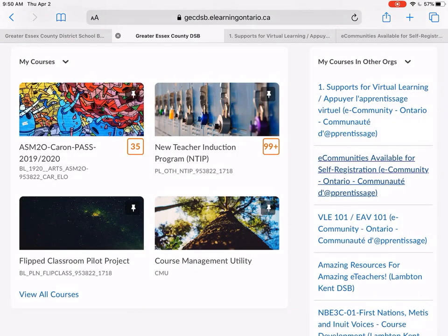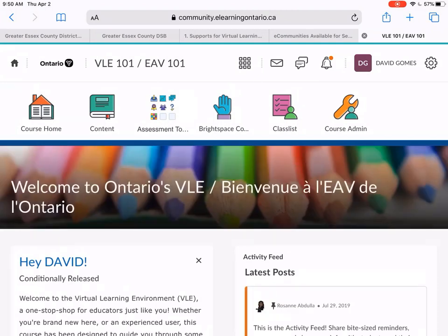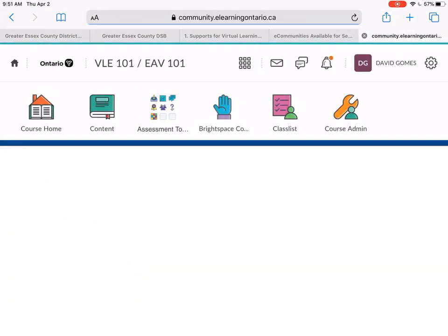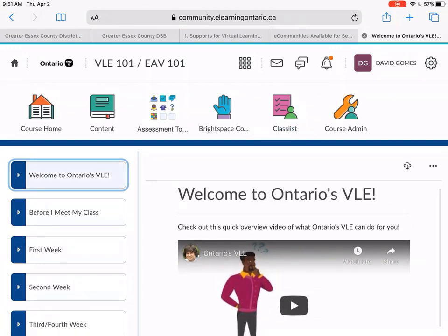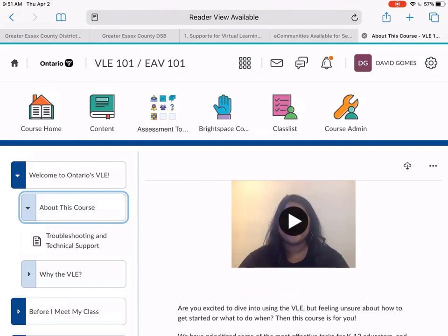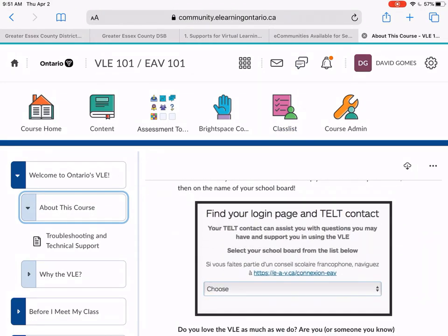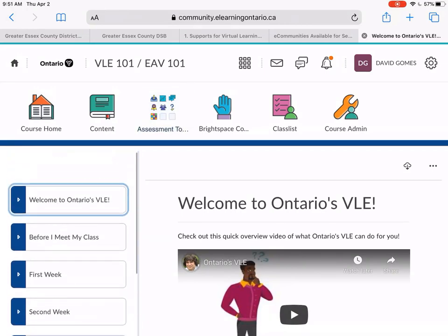The third one is VLE 101. VLE stands for Virtual Learning Environment, which refers to D2L or Brightspace. That's where you can access the how-tos or tutorials within Brightspace. Inside here, you can go in on the left-hand side and start looking at what the course is all about. There are some videos, some text, and you can go through this at your own leisure as you need it.